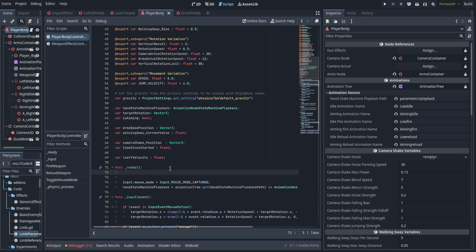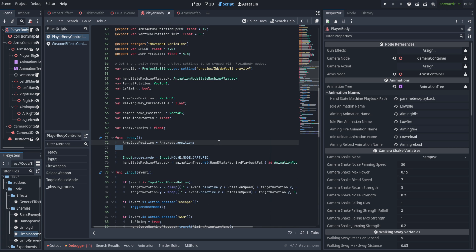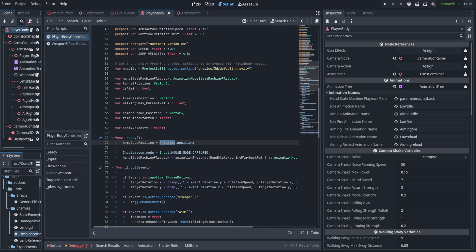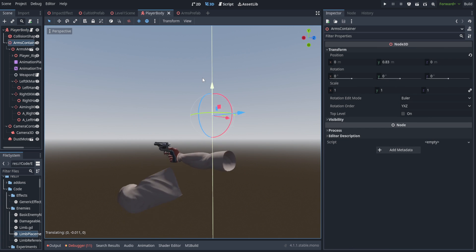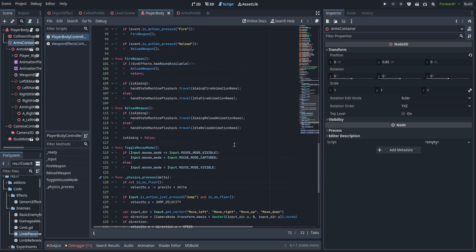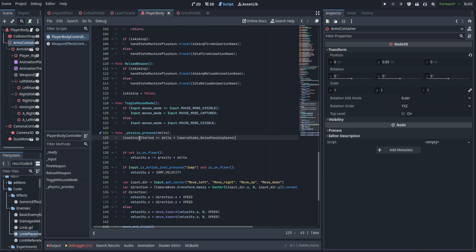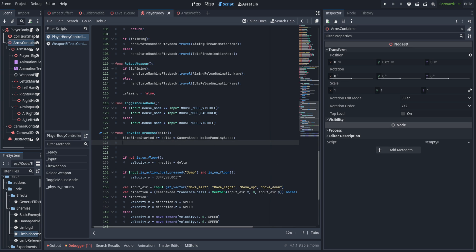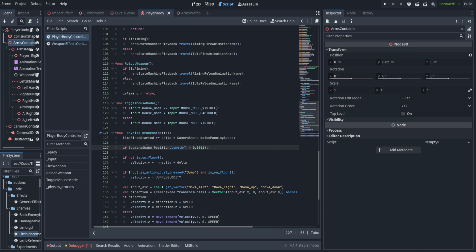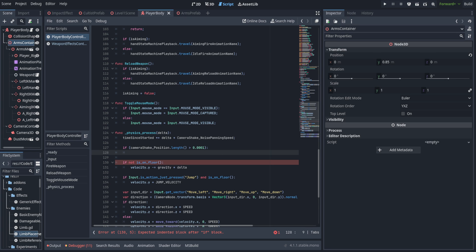In the ready function we set arms base position to the arms node's position — that's just the arms container. Then in the process function, first off we add to time since started: delta multiplied by camera shake noise panning speed. Next we create an if statement checking whether the camera shake position's length is greater than 0.001 — a very small amount — just to make sure we don't run this code unless necessary.